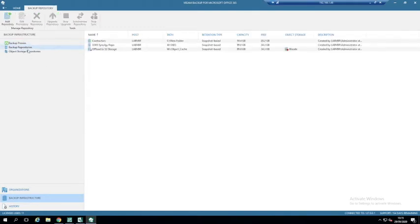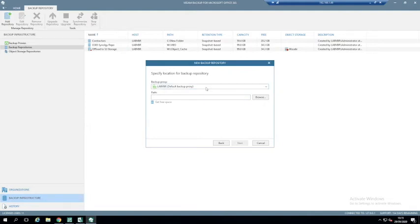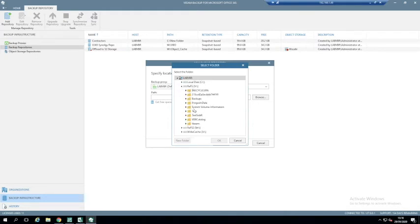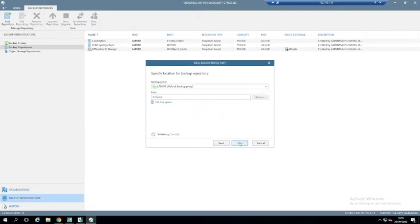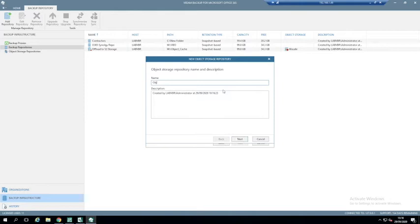We then have backup repositories and object store repositories — these are where you write your backup data. If I add a backup repository, I give it a name, pick the backup repository, and set my path. The path is where I want to write my backups if using disk storage, or where I want to put my metadata if using object storage. When I click Next, I have the option to offload to object storage. If I click Next without offloading, I'm writing local to disk. If I click Offload, I can add object store.